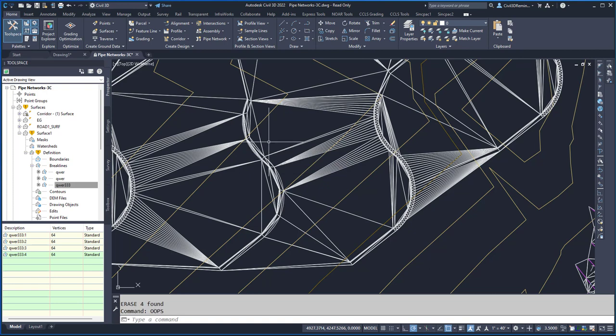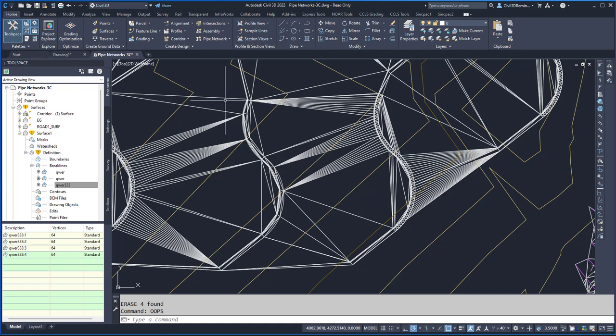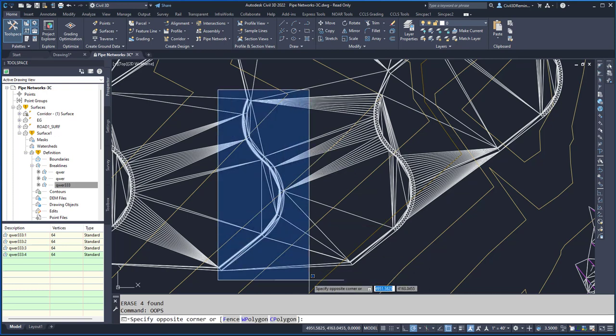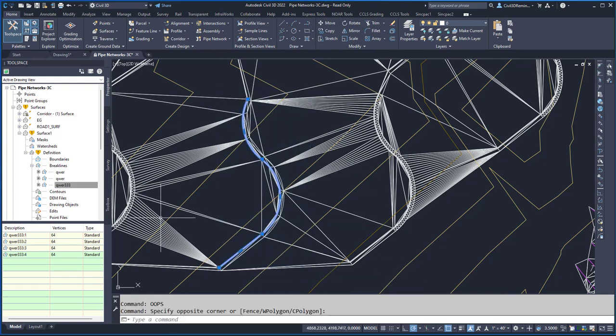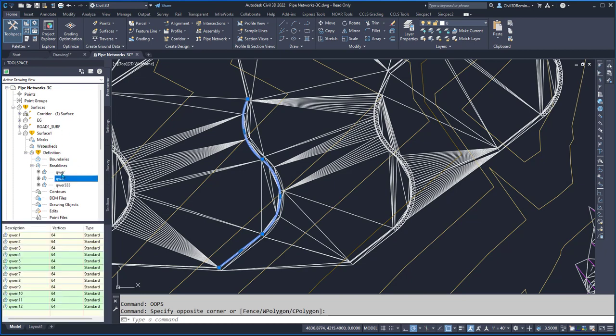What oops will do is bring back any objects that have been deleted. In this case, it brought back my break lines, but Civil 3D is stupid, so it doesn't know those are gone.